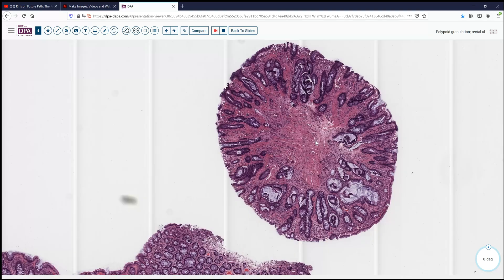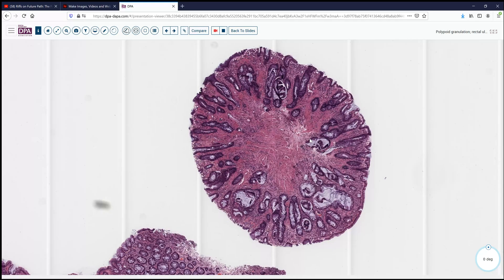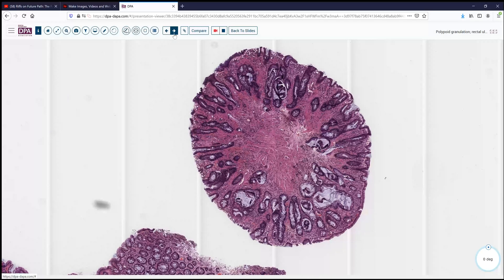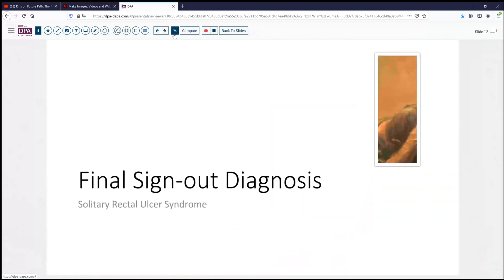So a broad spectrum of changes can be seen in solitary rectal ulcer syndrome. We'll post the link to these slides so you can study them at your leisure in the comments. Our final sign-out diagnosis today: solitary rectal ulcer syndrome, one of the prolapse syndromes of the large bowel and perirectal tissues.